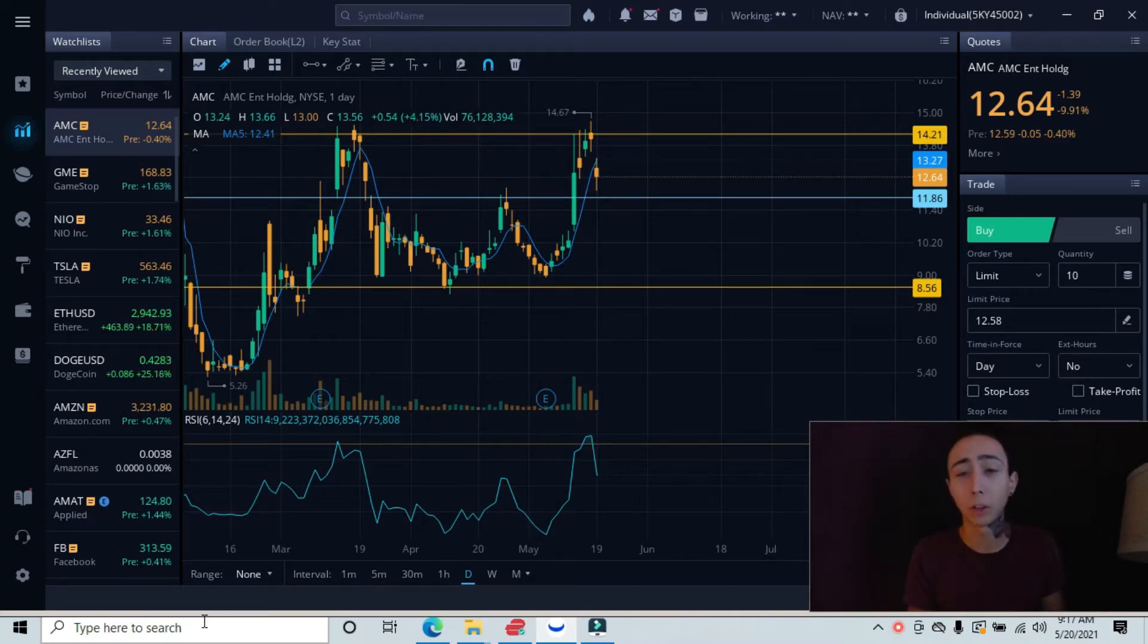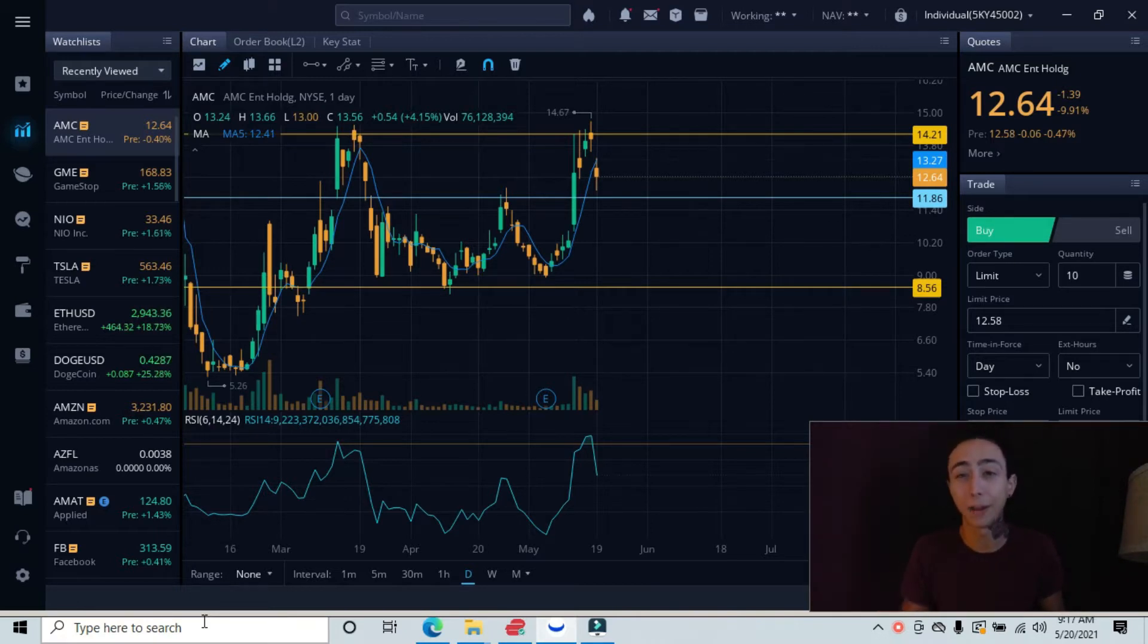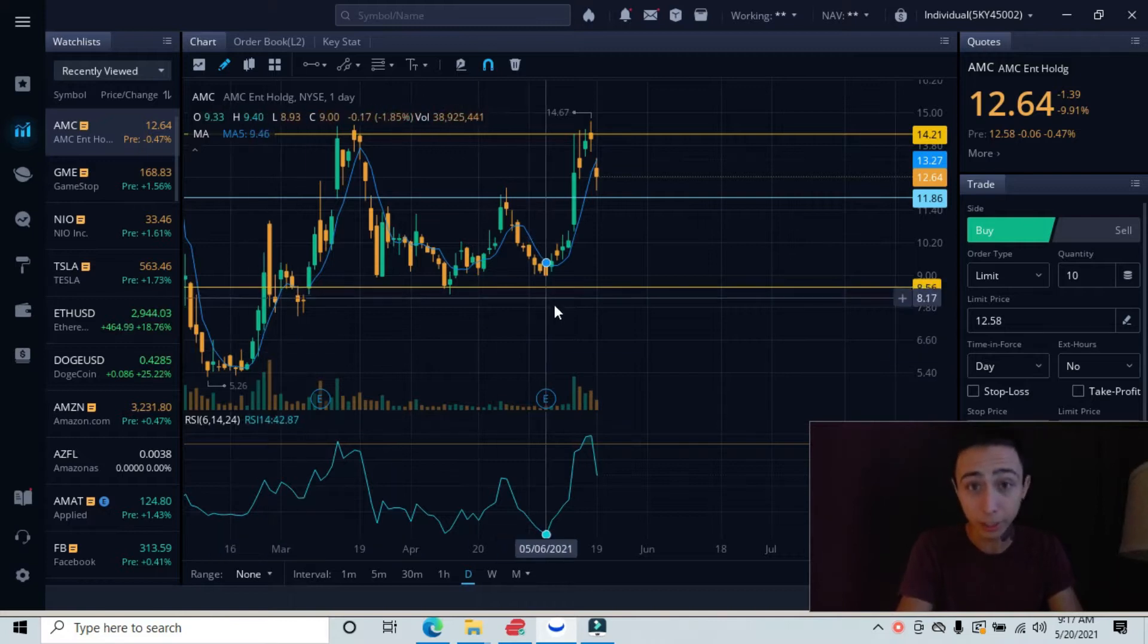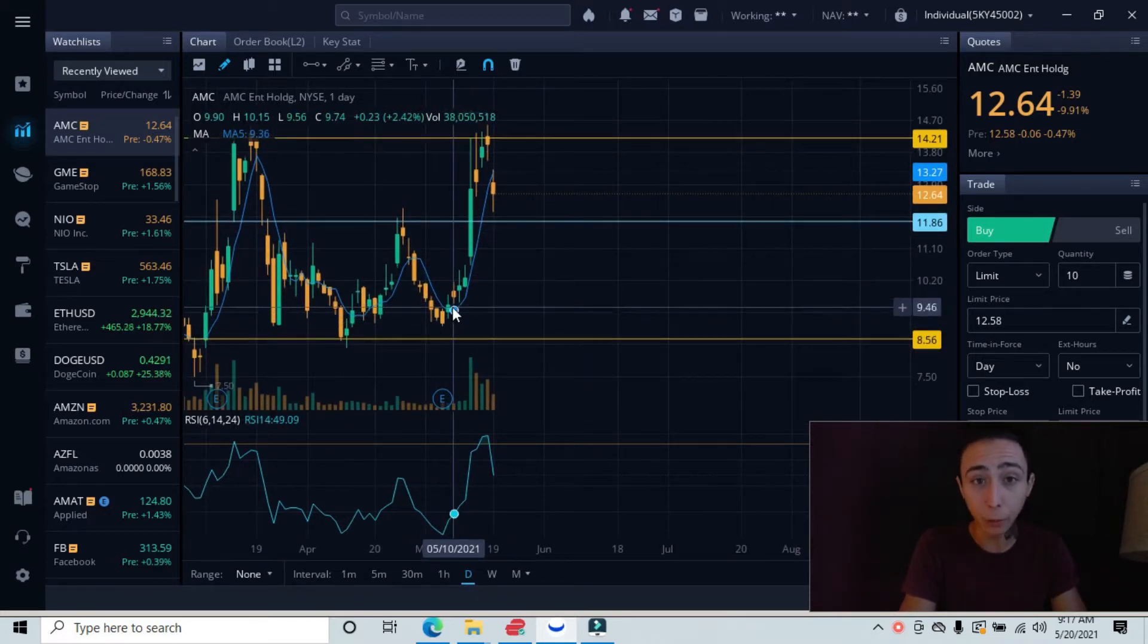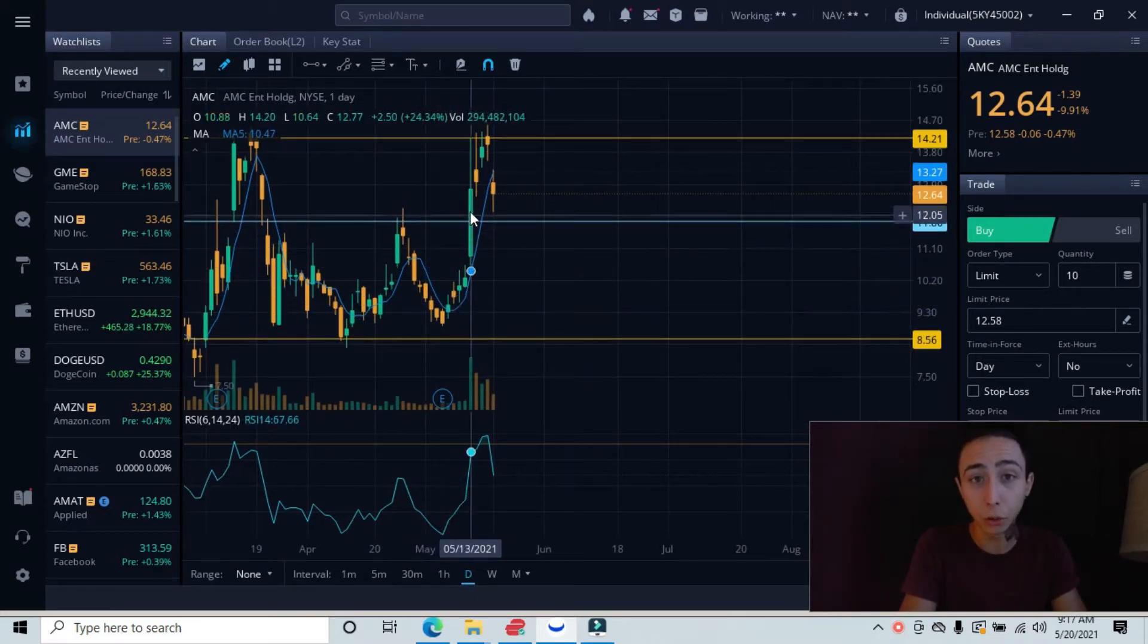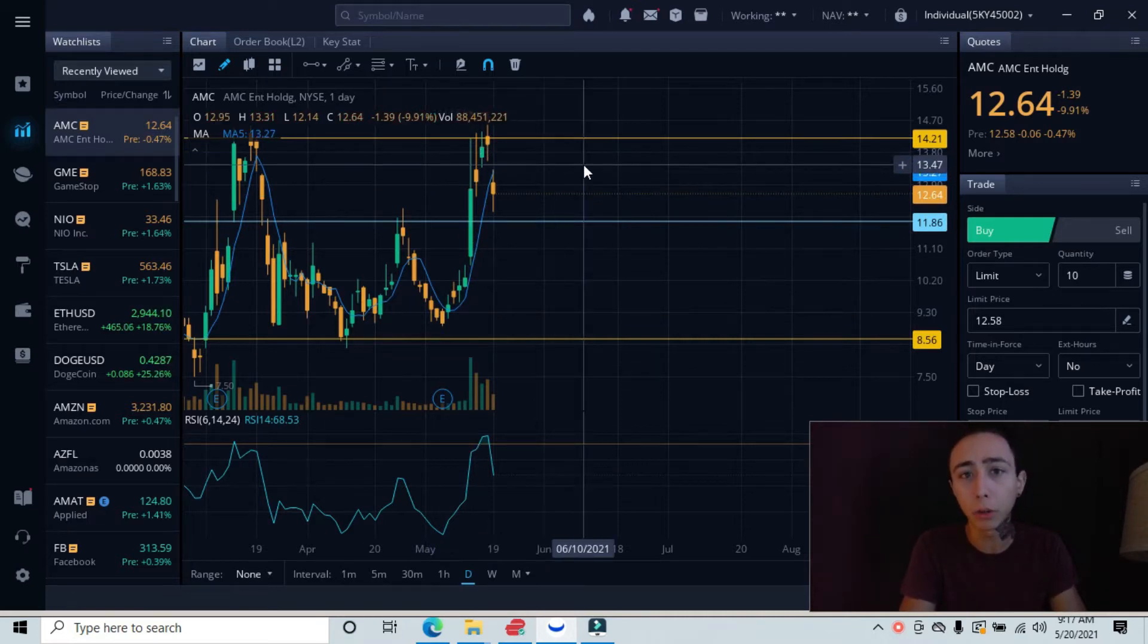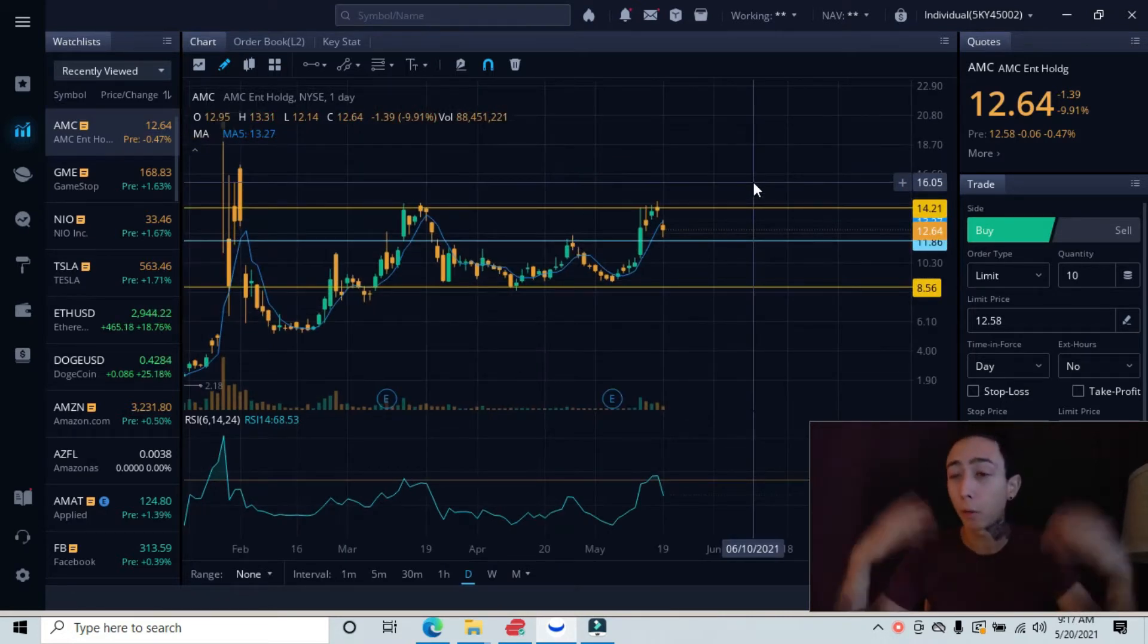Yesterday we closed at almost down 10 percent, and this morning we're down almost 1 percent at $12.58. You can see we just had this huge push all the way up into our major resistance line. Let me go into our support and resistance lines for our new viewers.